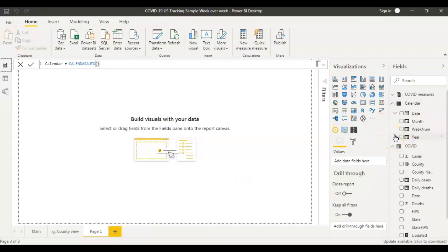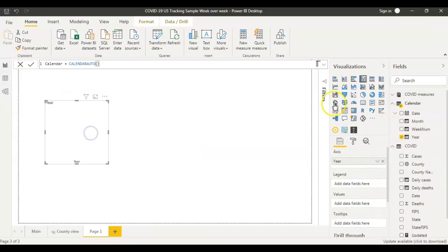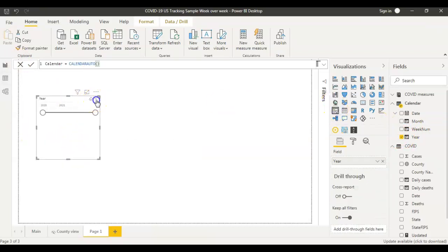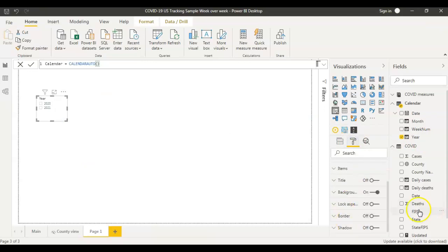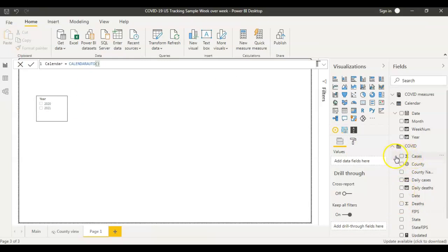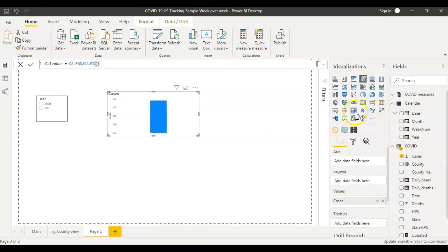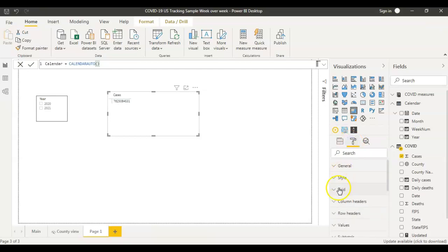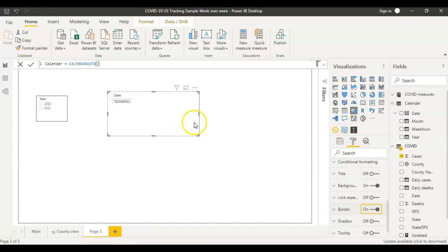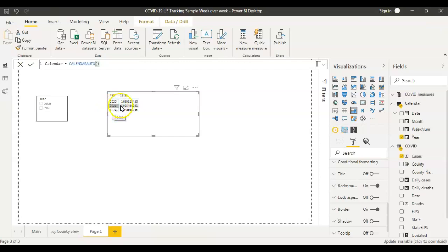I'm going to click on the year field, make it a slicer, and change it to list. I'll add a border to it. From the COVID dataset I'm going to get the total number of cases. I'm changing that to a matrix and adding a border. I'm also going to add the year to the matrix just to make sure — for 2020 you have these many cases, and for 2021 you have these many cases.